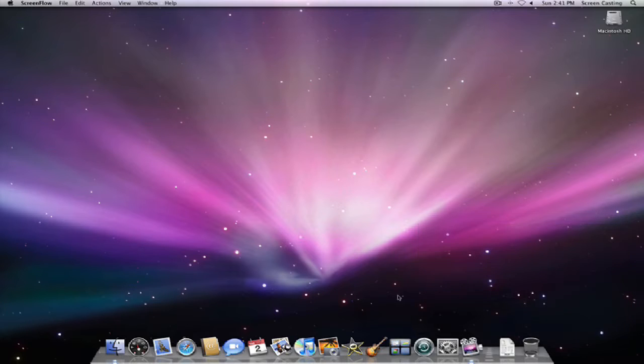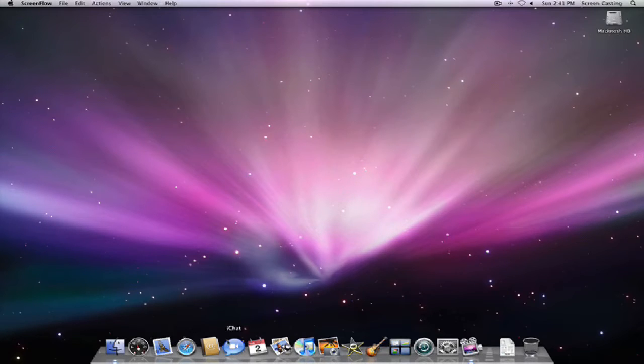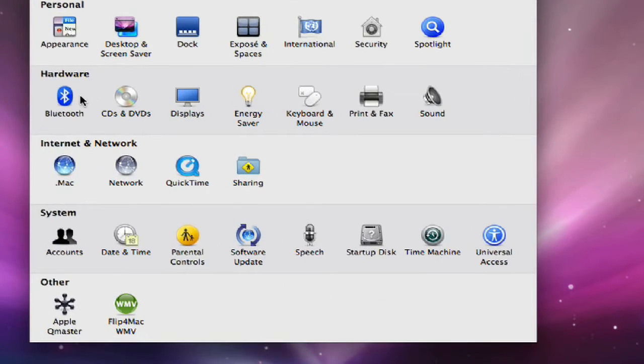Alright, first let's just make sure the wireless mouse is off. Alright, let's turn it on. We'll go into our System Preferences. Over here in the hardware section we can click on Bluetooth.